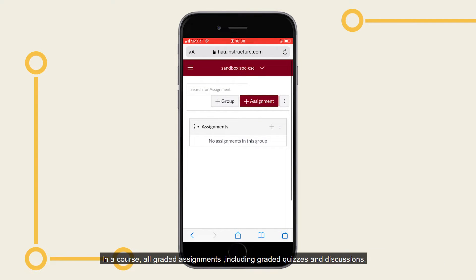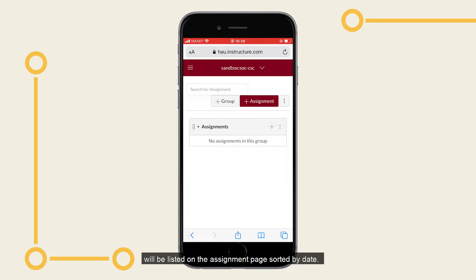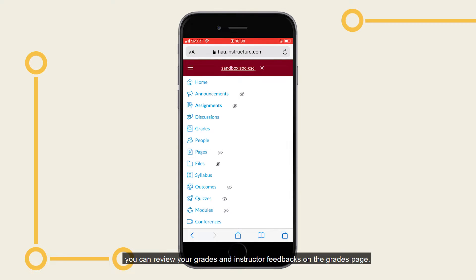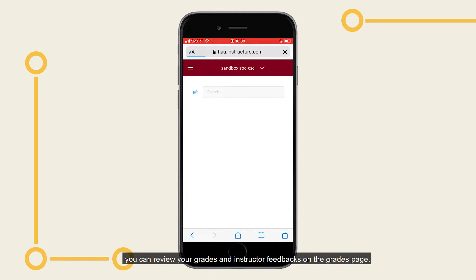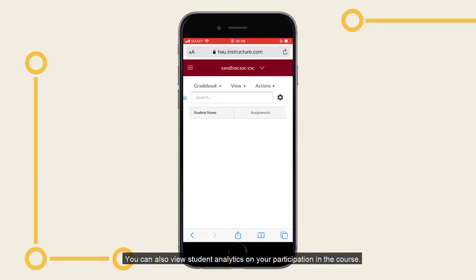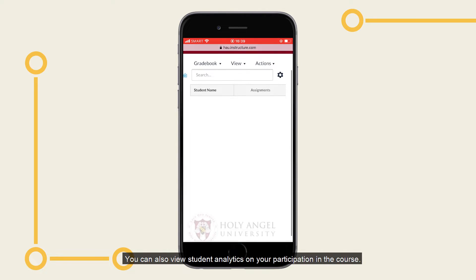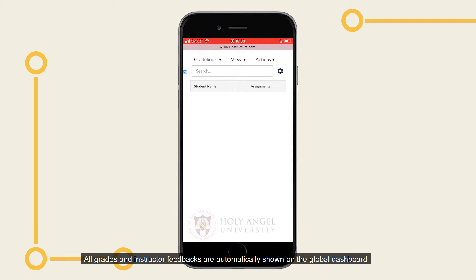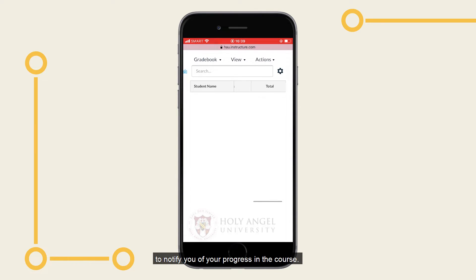In a course, all graded assignments including graded quizzes and discussions will be listed on the assignment page sorted by date. You can review your grades and instructor feedbacks on the grades page, and view student analytics on your participation in the course. All grades and instructor feedbacks are automatically shown on the global dashboard to notify you of your progress in the course.